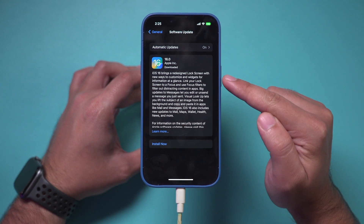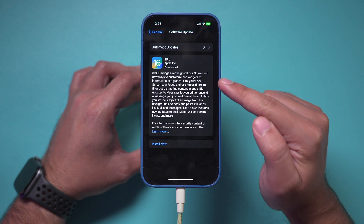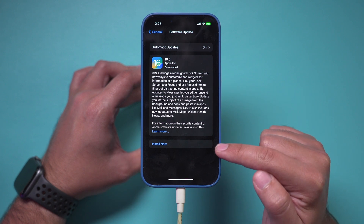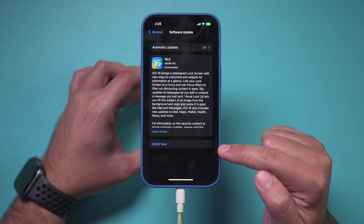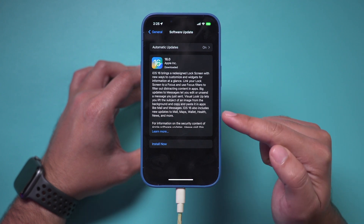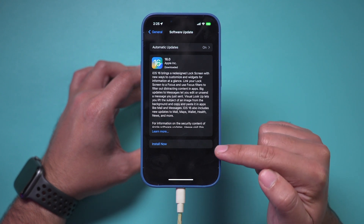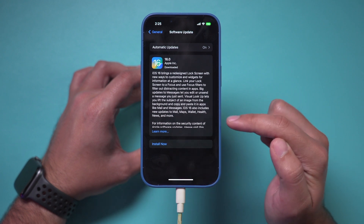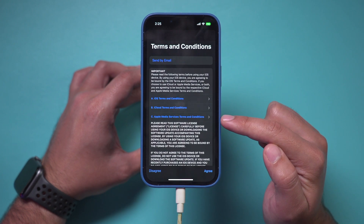iOS 16 came out on September 12th. You may see Download and Install. It will first download, then it will bring you to a page where you can go ahead and tap Install.